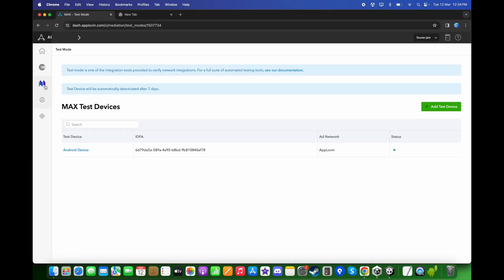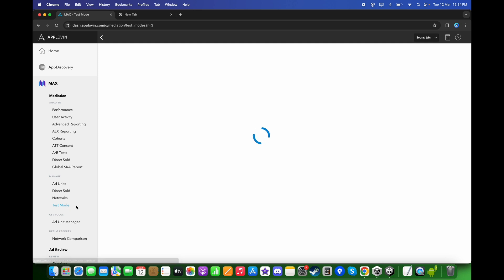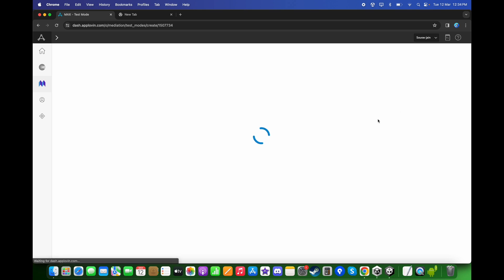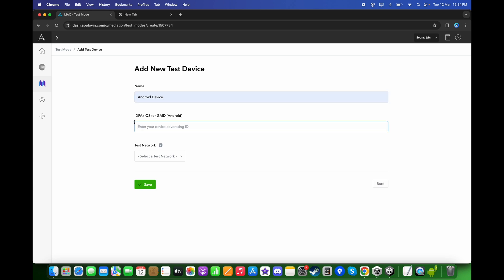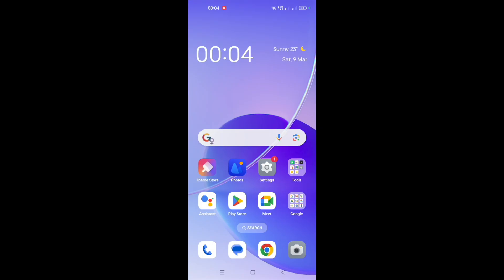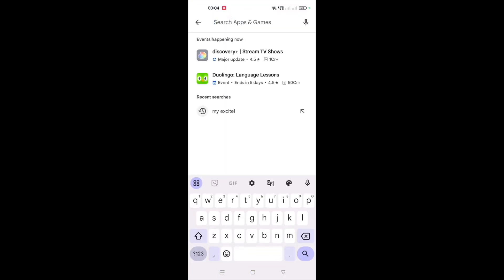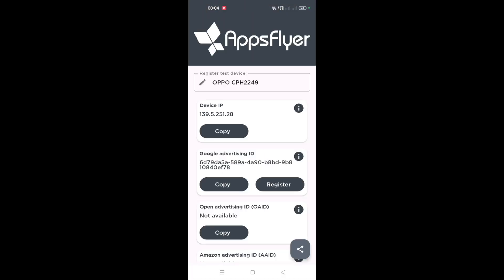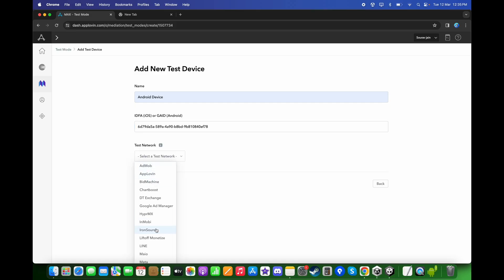Go back to the browser. In MAX, click on Test Mode. Click Add Test Device and enter your device name. To get the advertising ID, open Google Play Store and search for AppsFlyer. Install the application, open it, and here you will get your mobile advertising ID. Copy it, paste the advertising ID, choose the network to be AppLovin, and click Save.